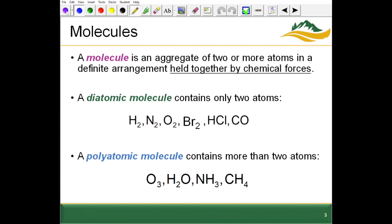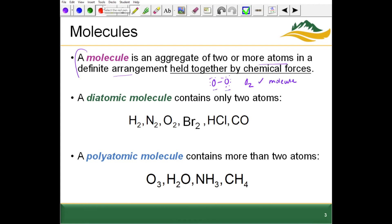Some reminders on definitions here. A molecule is an aggregate of two or more atoms in a definite arrangement held together by chemical forces. For example, oxygen gas has two or more atoms. For a molecule, these can be the same atoms — so O2 is a molecule. What O2 is not is a compound; compounds have to be composed of two different atoms.